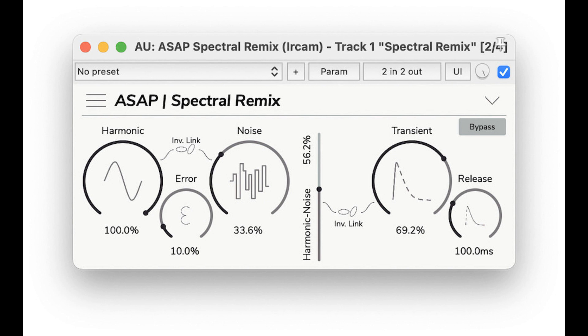Spectral Morphing (Premium): the plugin allows you to apply the spectral characteristics of a sidechain sound to a source sound in order to transform its timbre. By using a voice sound as the sidechain on an instrument sound as the source, Spectral Morphing can be used to make the instrument speak.